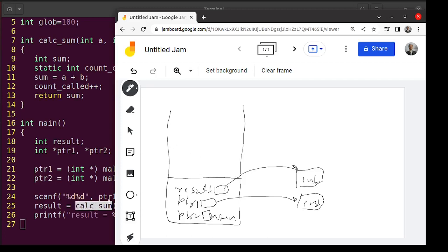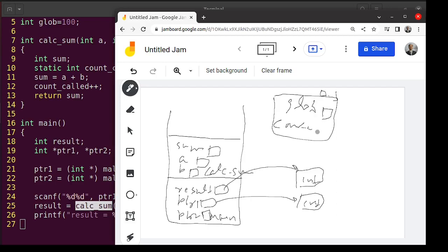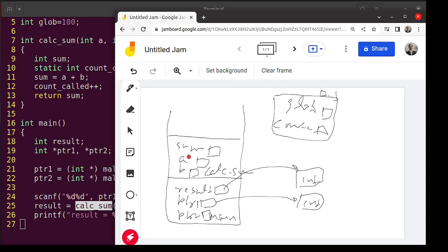At line number 25 we call calculate_sum, so another function call frame is added to the stack. That frame stores int sum, int a, and int b (the arguments). The variables count_called and globe come from the data segment. If calculate_sum returns the address of globe or count_called, that is fine — when the function returns those still exist. But if you return the address of sum, that will be a blunder, because sum will die when the function returns.